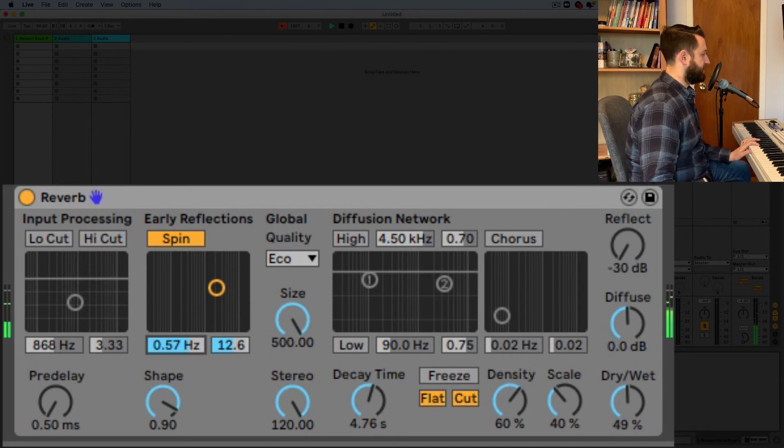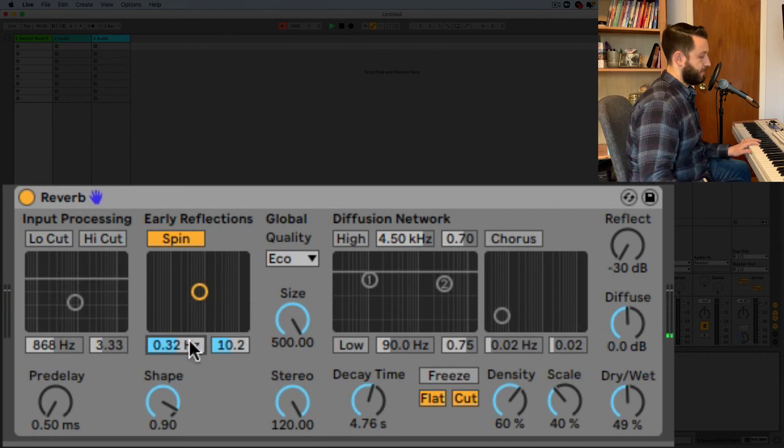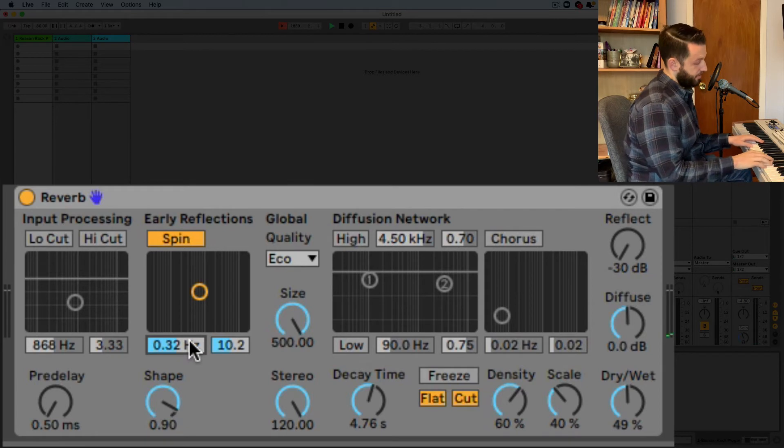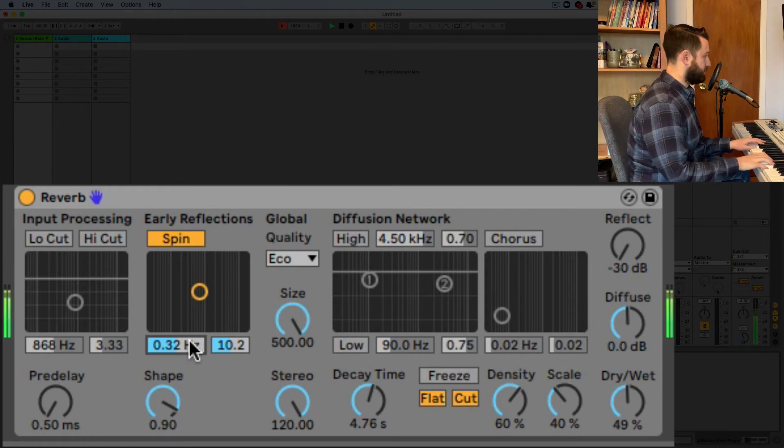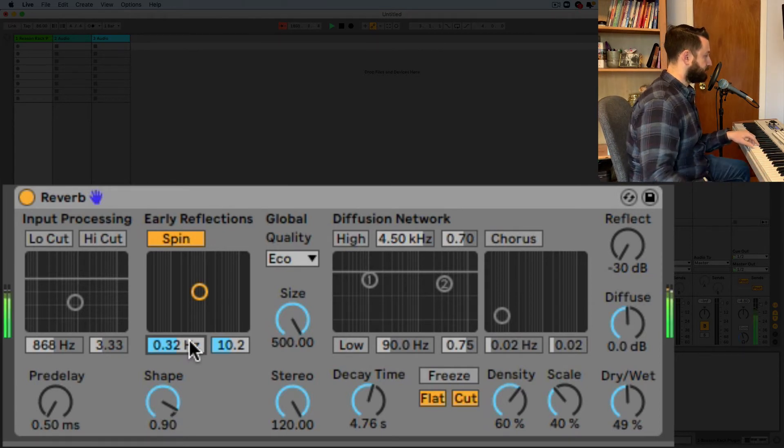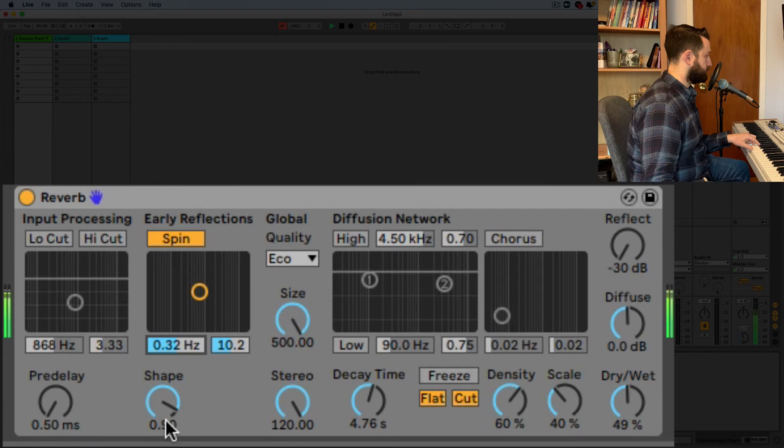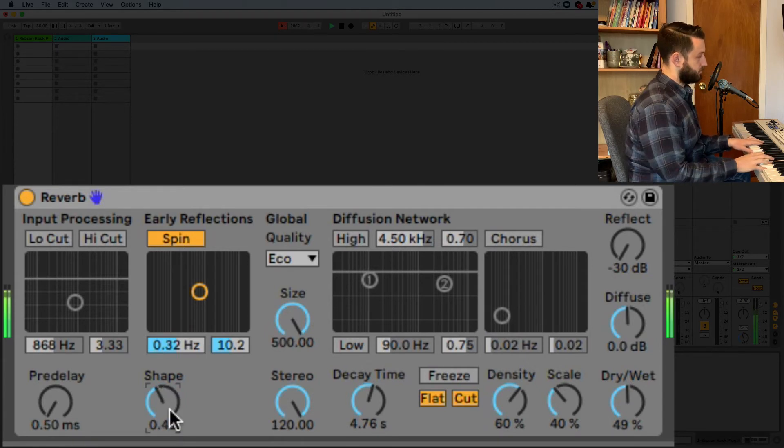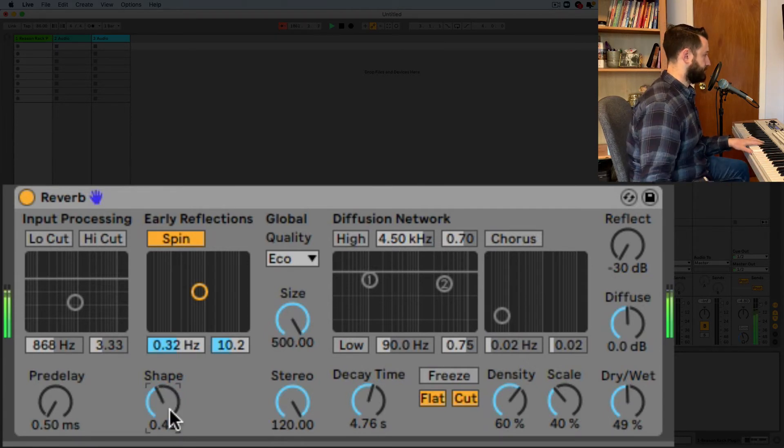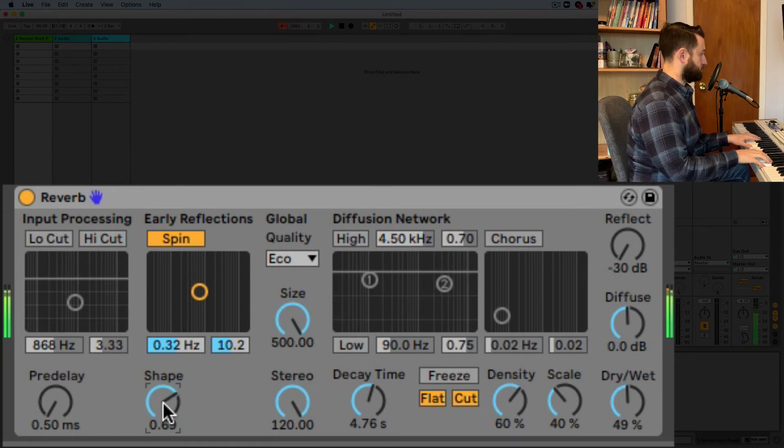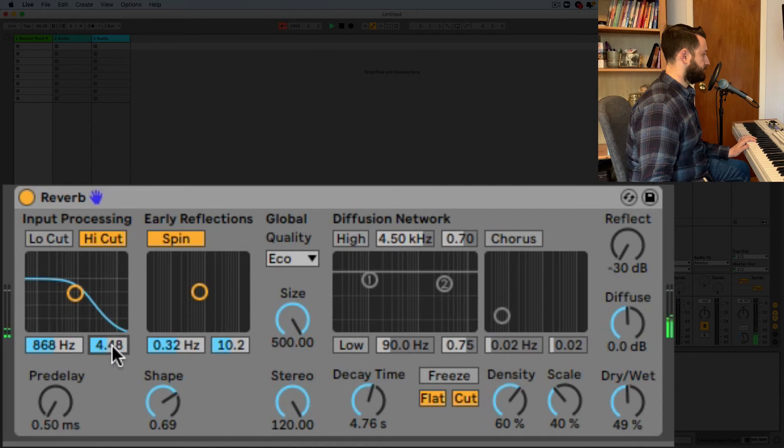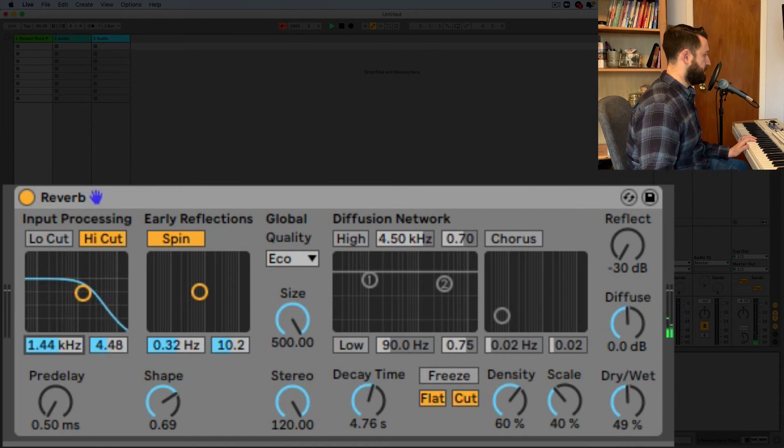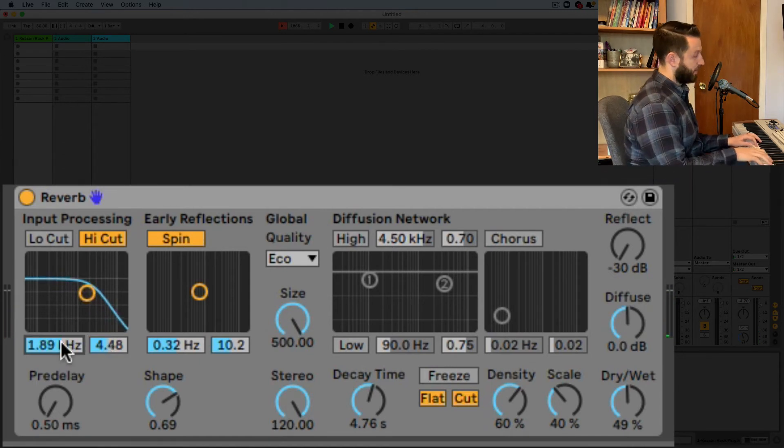That's kind of sounding a bit insane here I think we need to get rid of a little bit of this modulation on the early reflections it's very buzzy so input processing at work here.